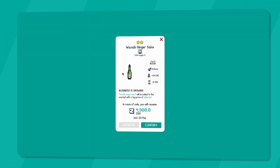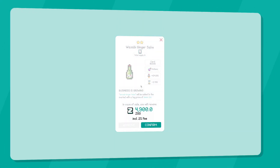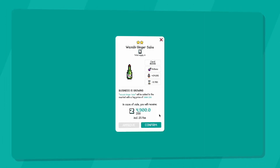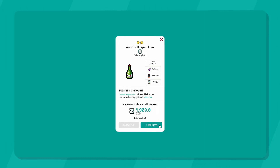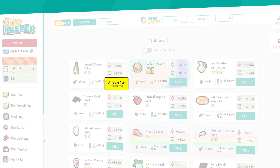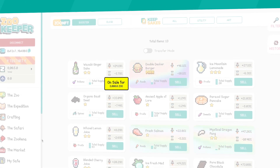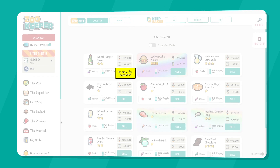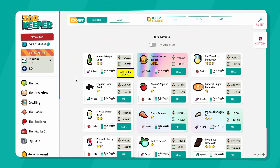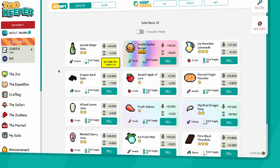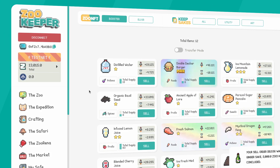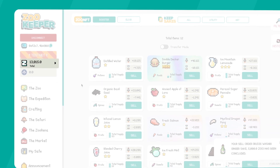A confirmation screen will pop up to recap the final price received after burn and market fees have been applied to the purchase. A yellow On Sale banner indicating the sale price will be displayed on your NFT. Once your NFT is sold, you will see a message pop up indicating a successful sale. The proceeds from the sale will show up on your wallet balance.